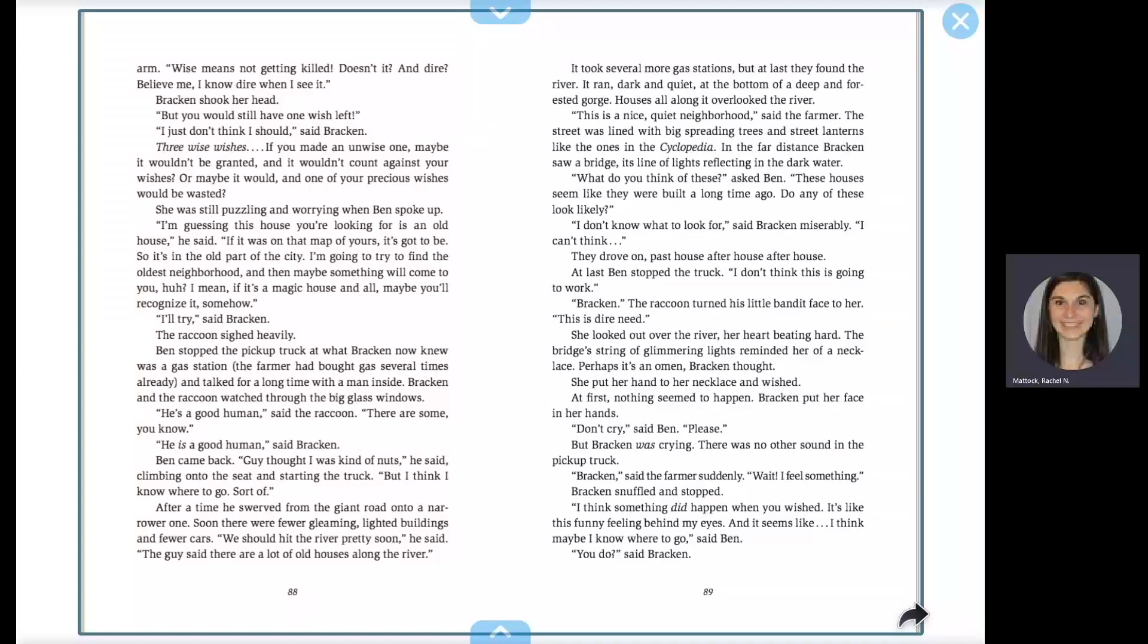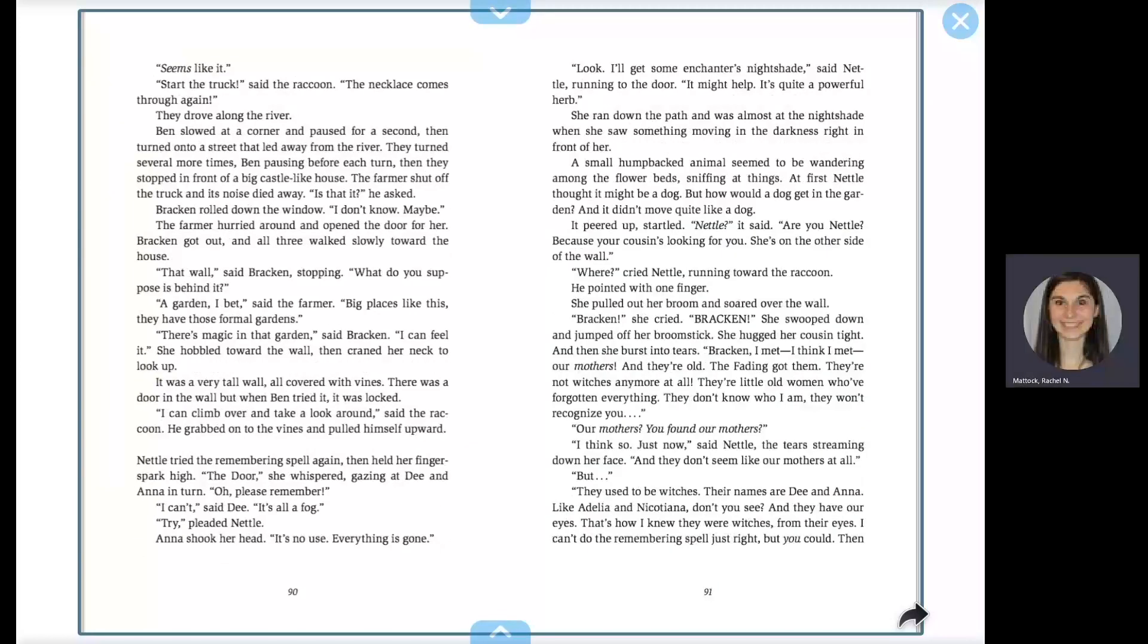Bracken, said the farmer suddenly. Wait, I feel something. Bracken snuffled and stopped. I think something did happen when you wished. It's like this funny feeling behind my eyes, and it seems like... I think maybe I know where to go, said Ben. You do, said Bracken. Seems like it. Start the truck, said the raccoon. The necklace comes through again.